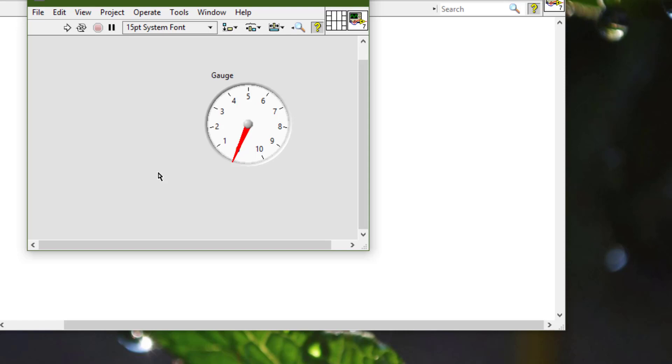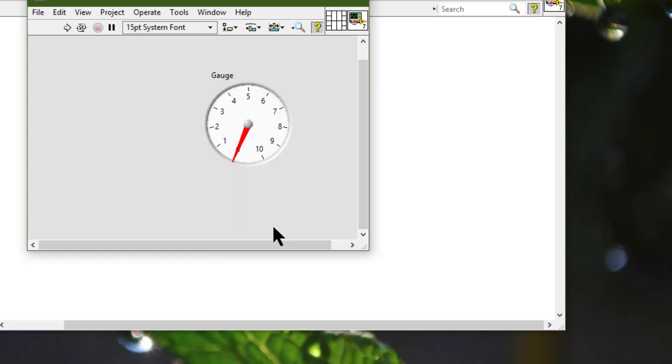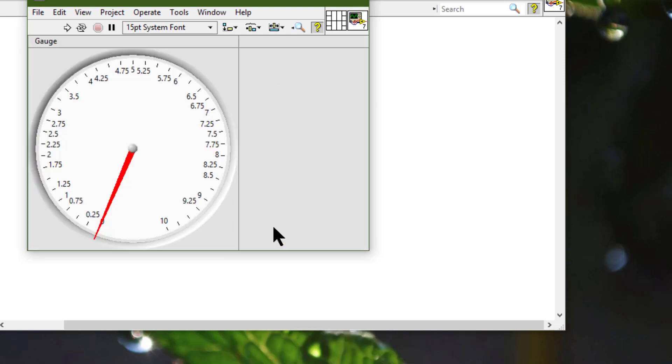We can set a single object to fit the pane by right-clicking and selecting 'Fit Control to Pane.' LabVIEW resizes the object to fit. When we resize the pane, the object scales or resizes with the pane.